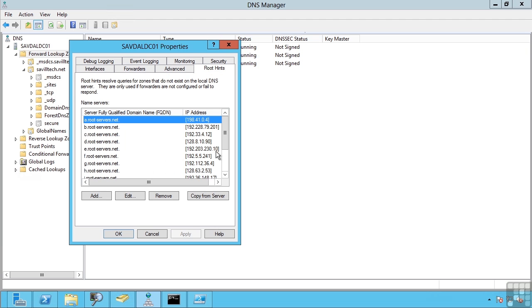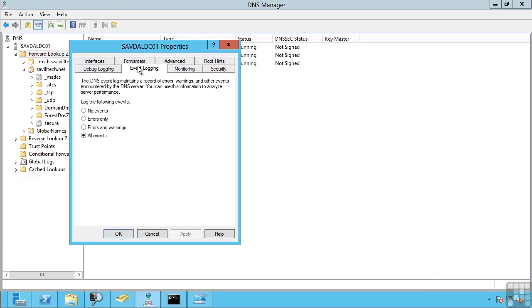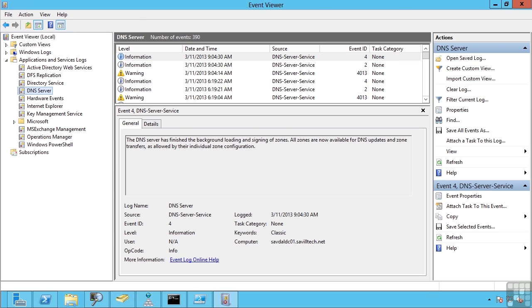I have my root hints. I can configure various debugging. So if I am having challenges, if maybe things are not working as expected, I can turn on certain levels of logging, which will actually go out to a file which I can then inspect. You can set the amount of event logging. These are actually written to a special event log just for DNS.